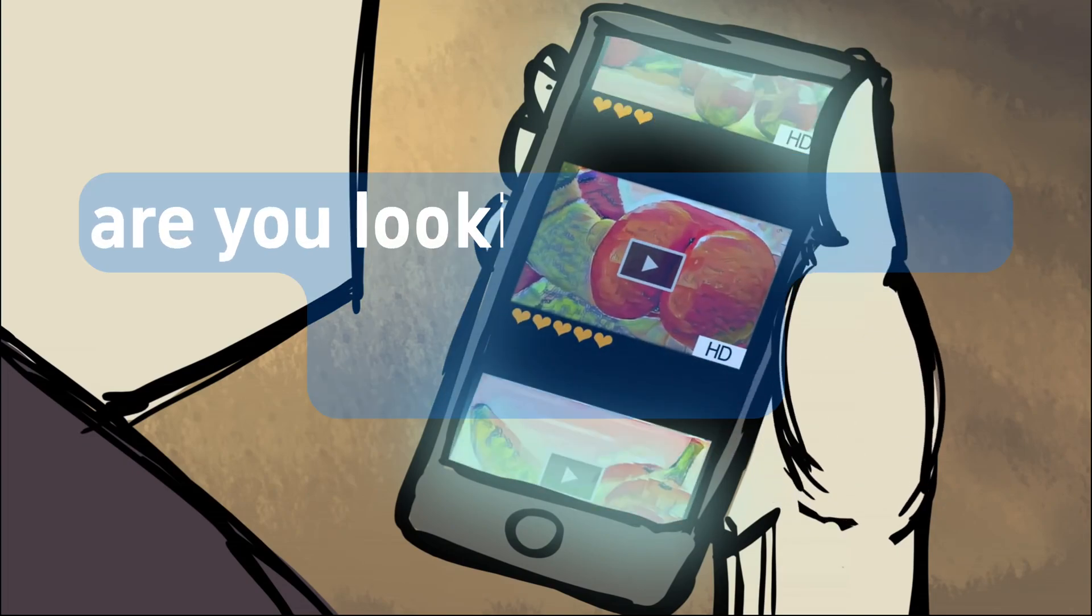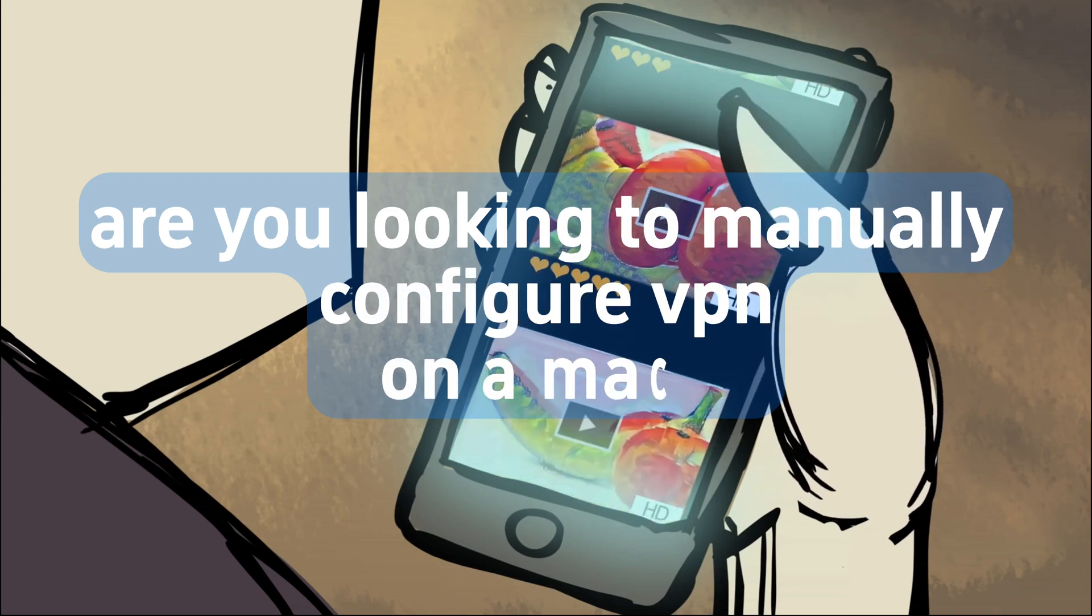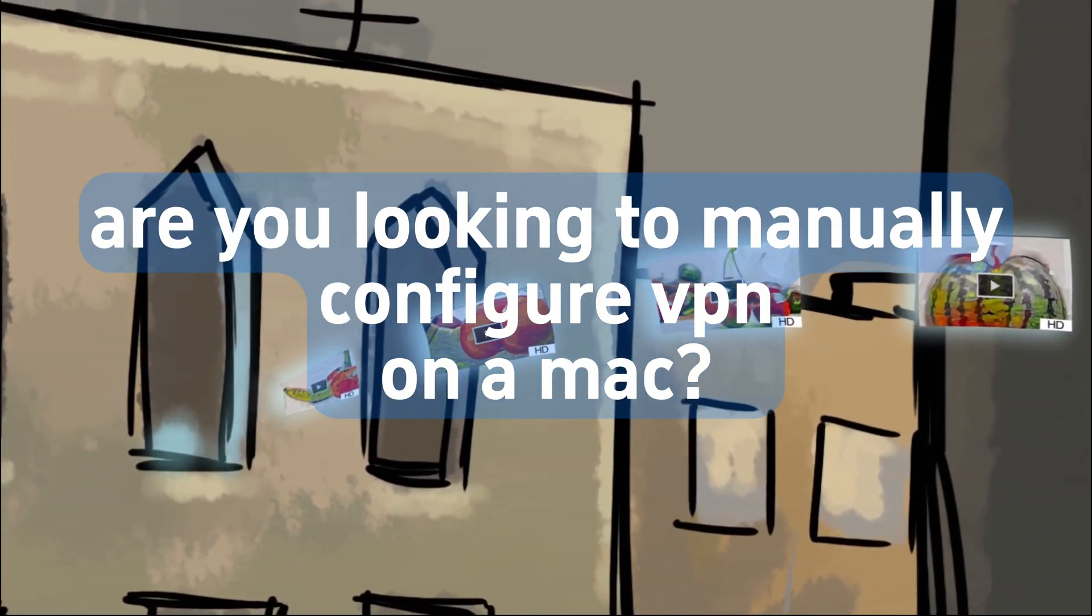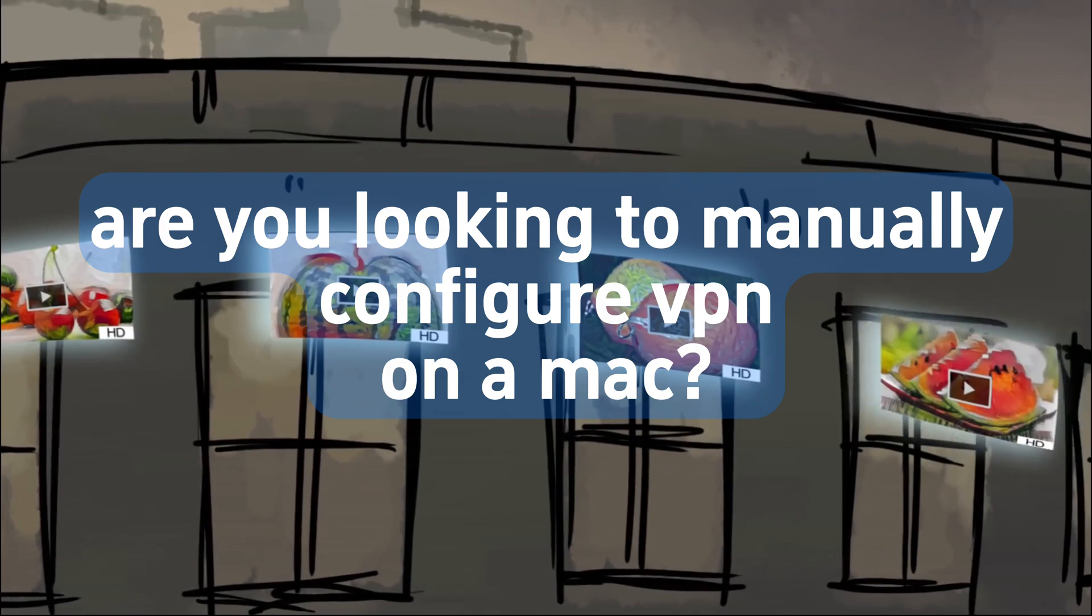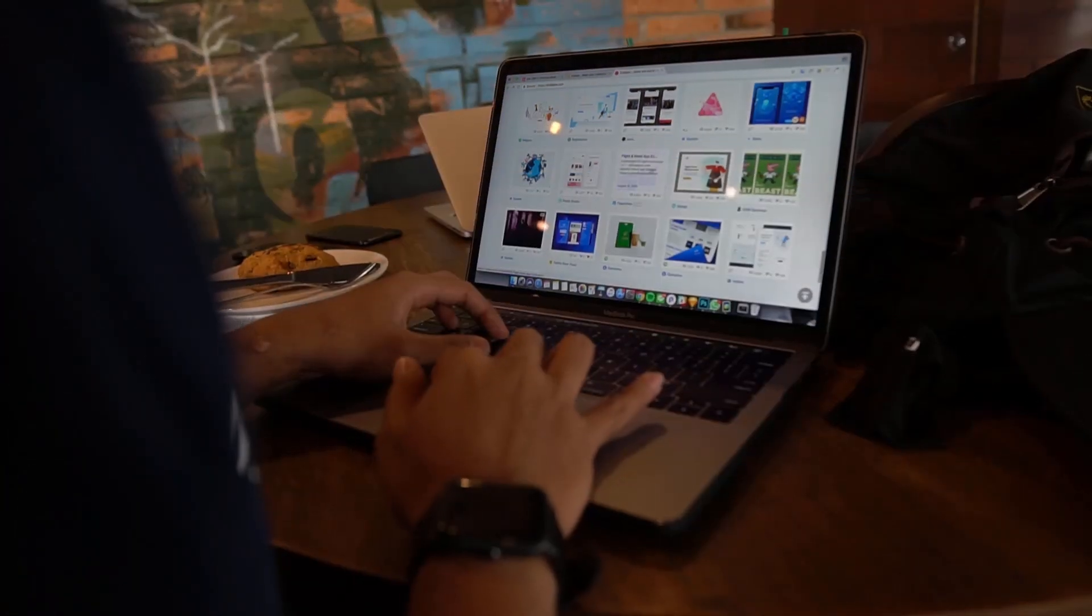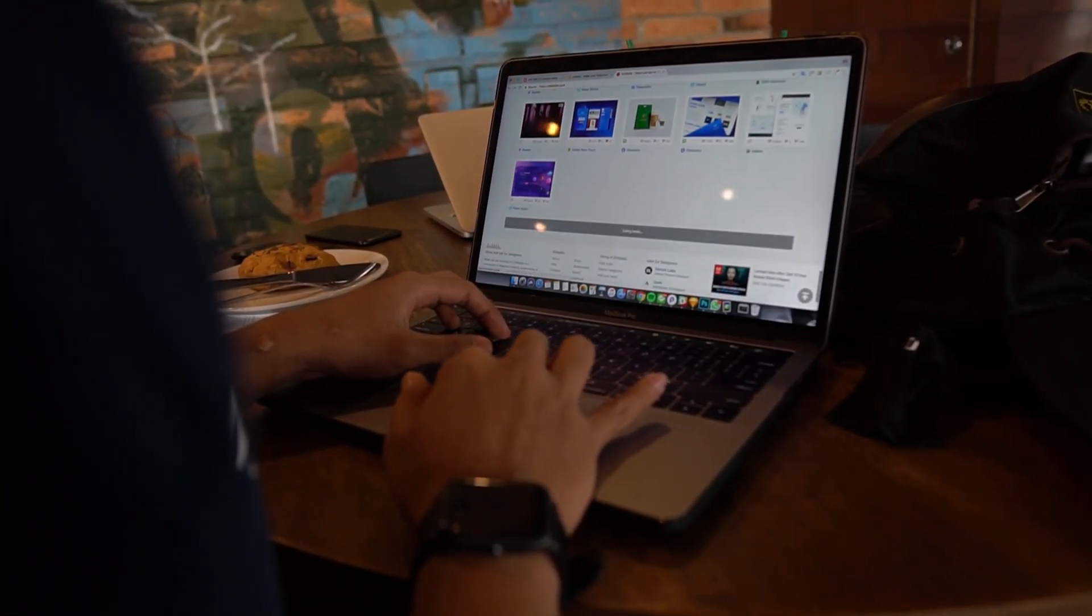Are you looking to manually configure VPN on a Mac? Do you want to connect to VPN without installing any apps? We'll guide you through the process.